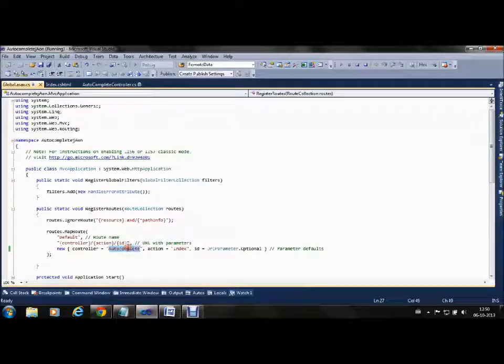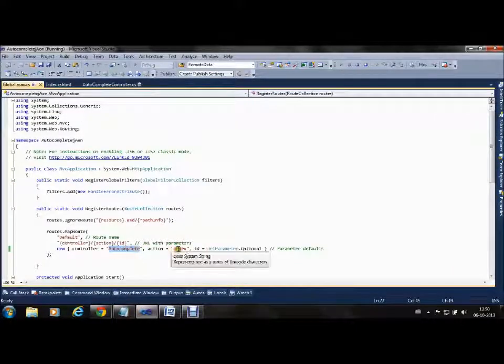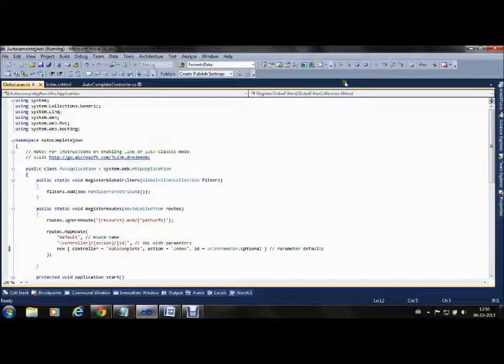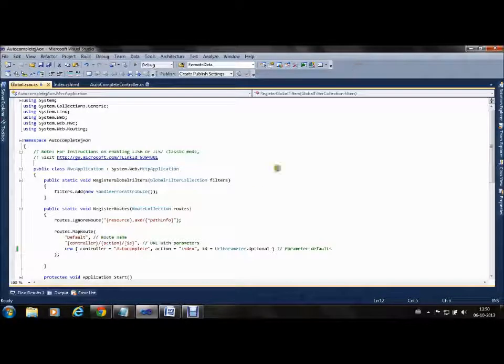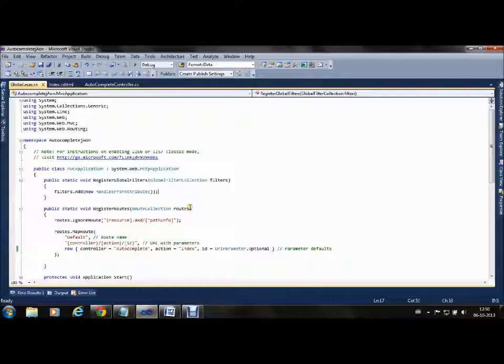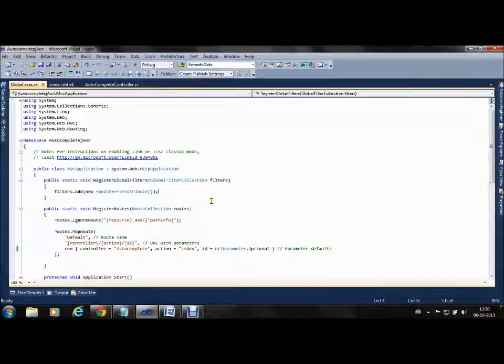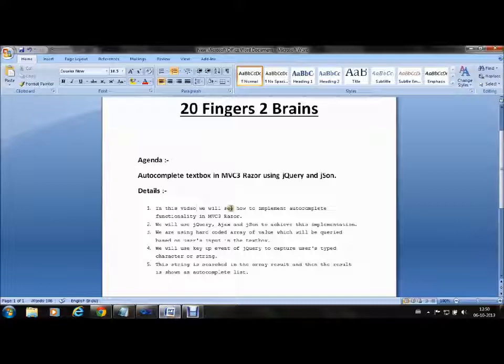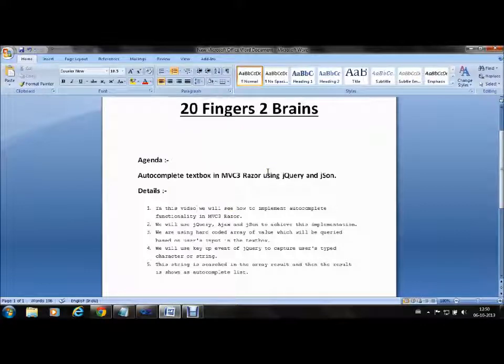You can find the entire code on our blog, that is 20 Fingers to Brains. You must have the link in the video as well. This is all about autocomplete textbox. Thank you friends.